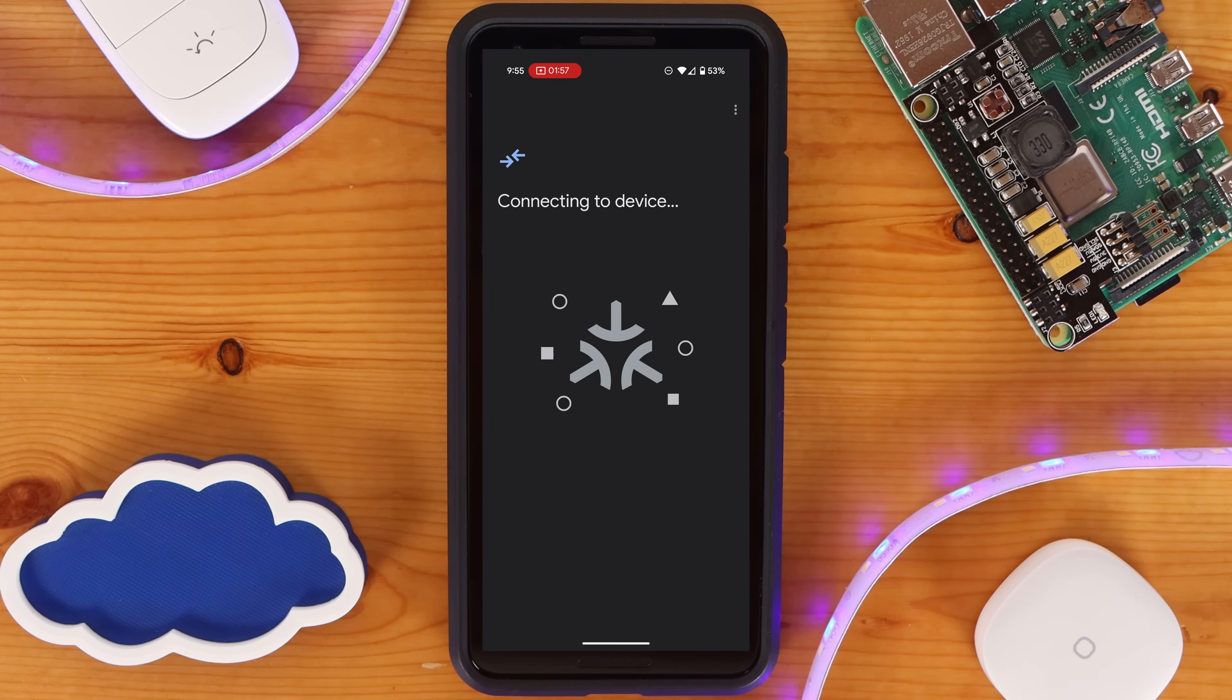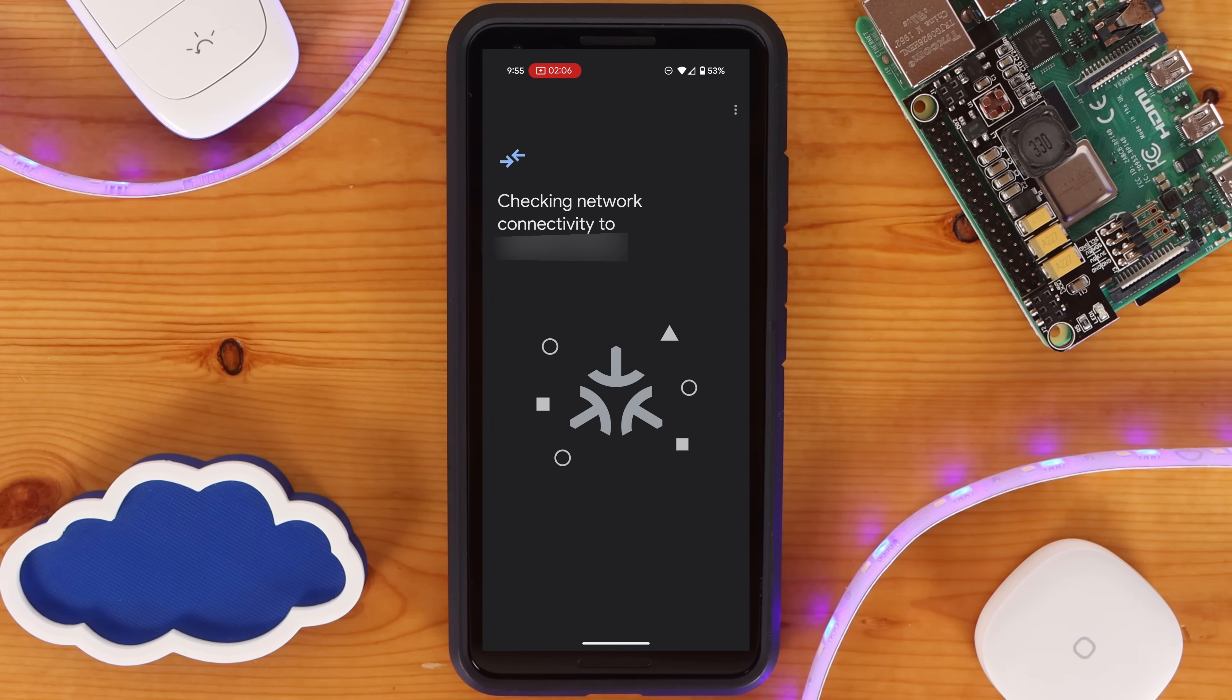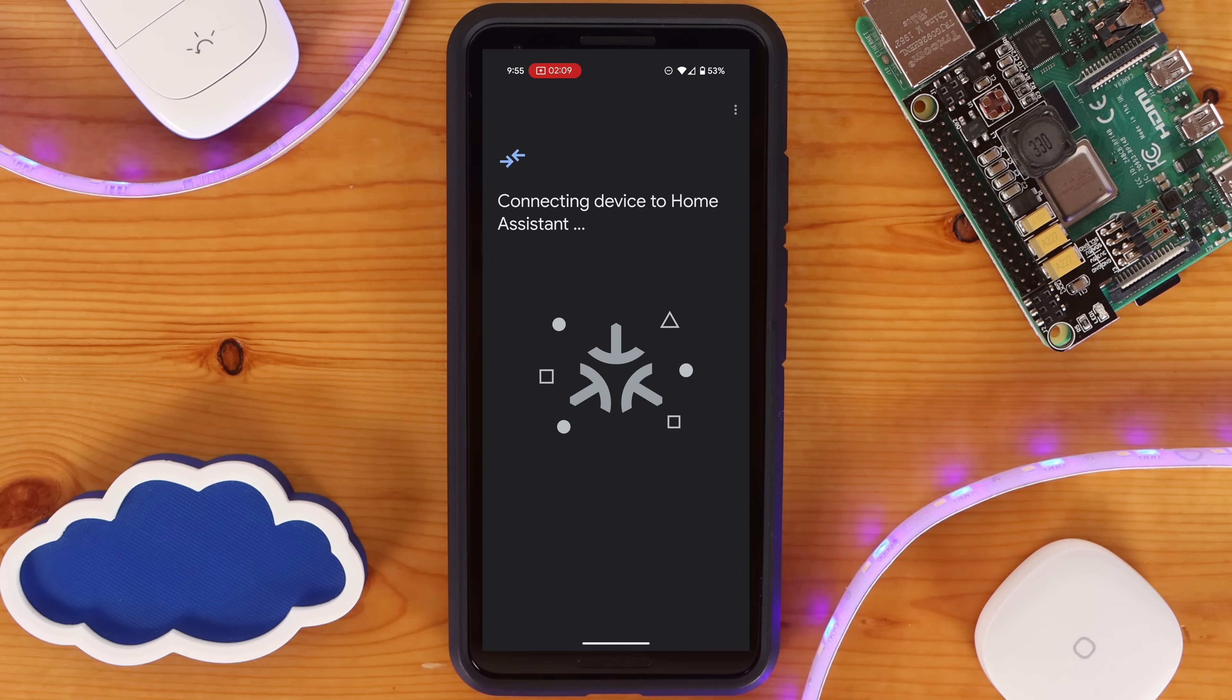Your phone will then go through the process of connecting to the device to onboard it and having it connect to the same wireless network the phone is connected to. This process will take a few moments.